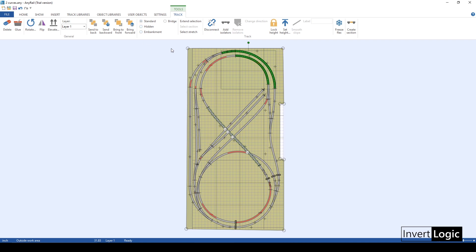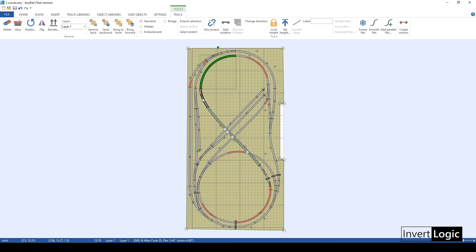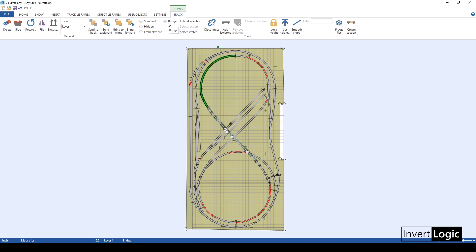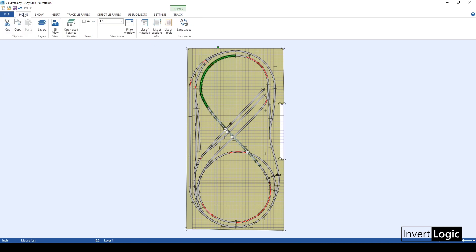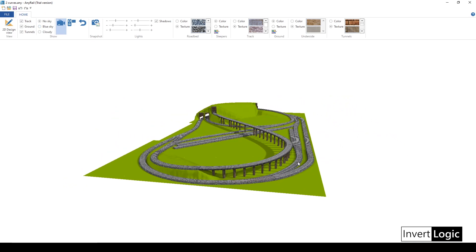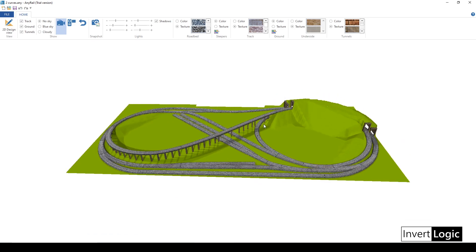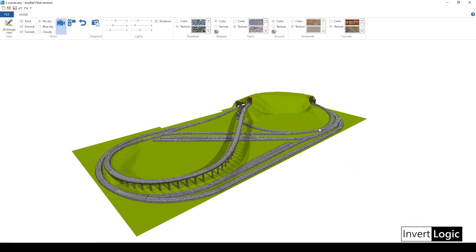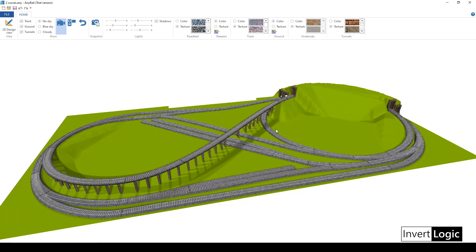If you want to add a bridge, you just select the track section, set it to 'Bridge,' and go to the 3D view — the bridge is extended to that point. I already have a bridge here, but by selecting another track section and applying the bridge setting, you can extend it further. It's very easy.